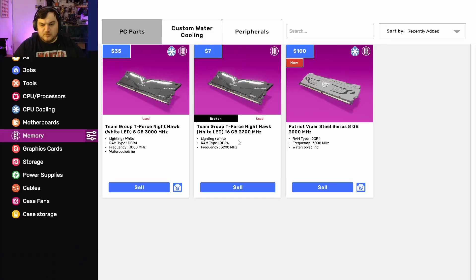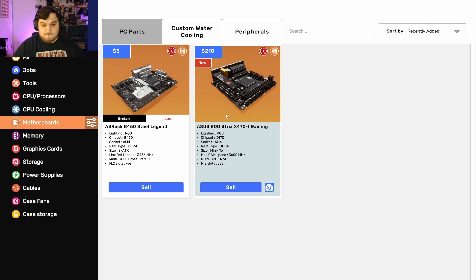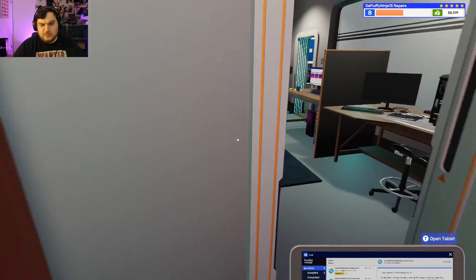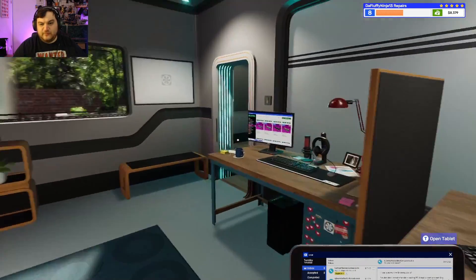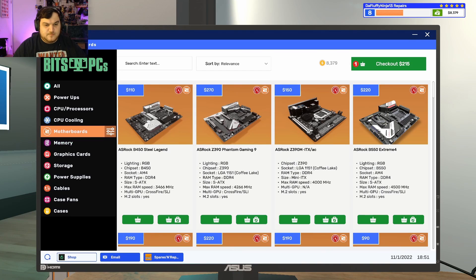Okay can I put this one? No it's a different chipset. Okay Ezra B450, oh it's literally that one.